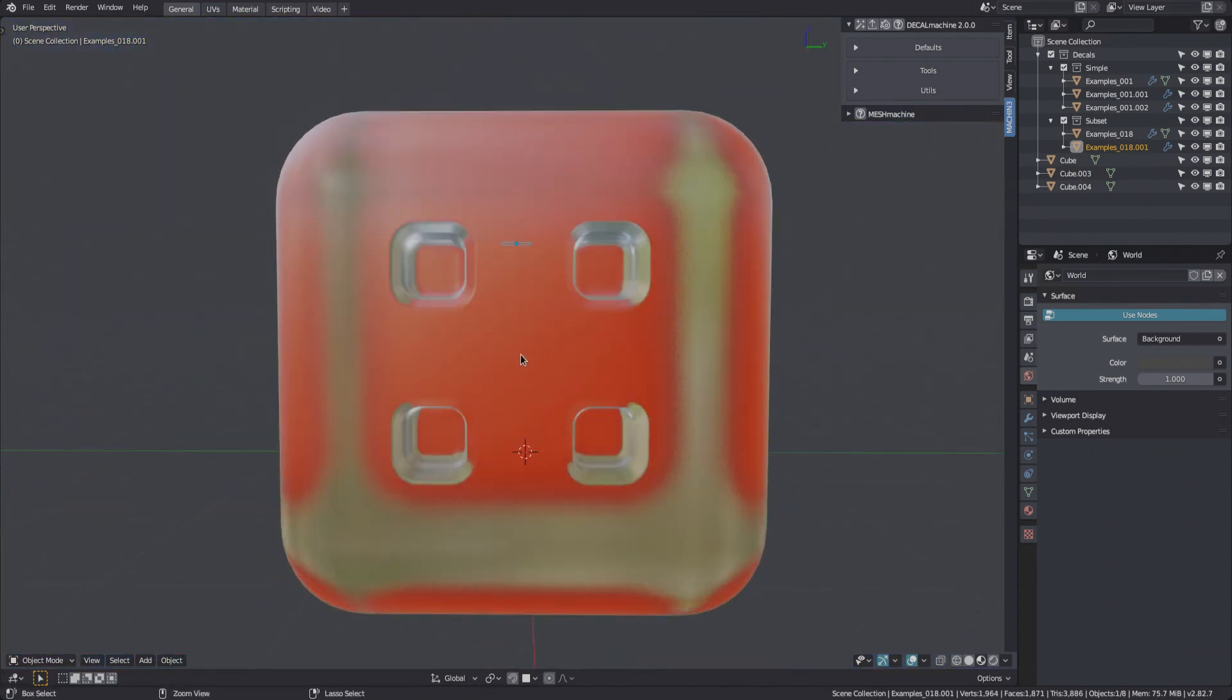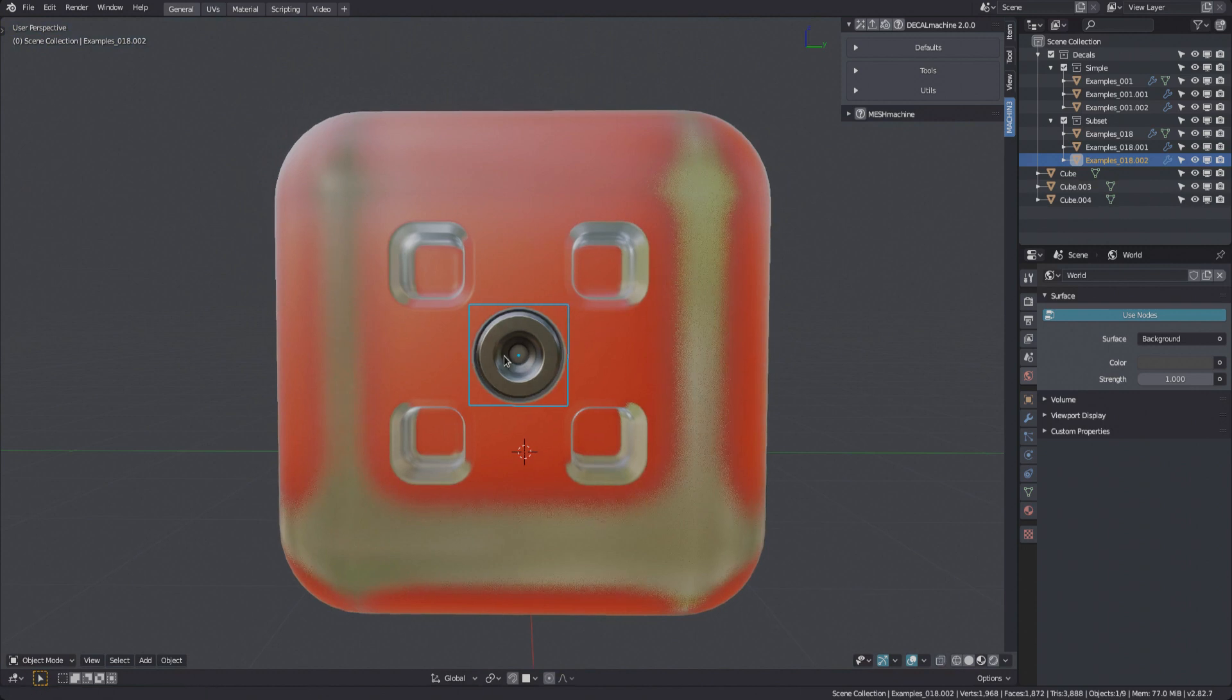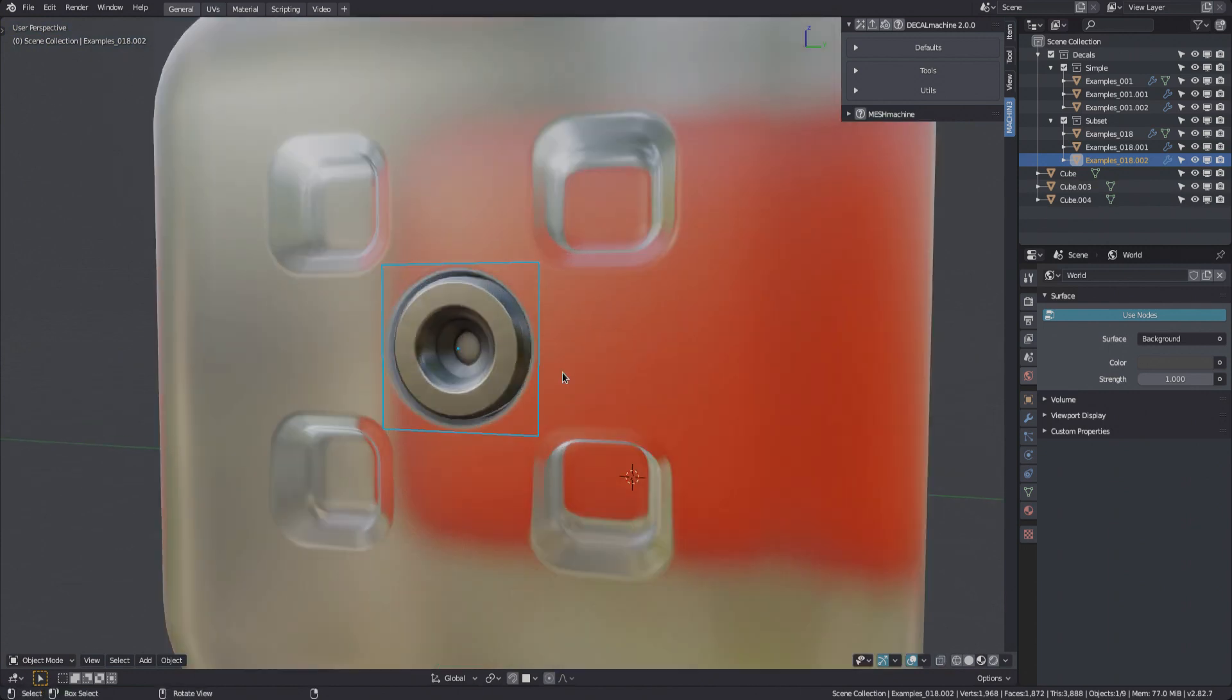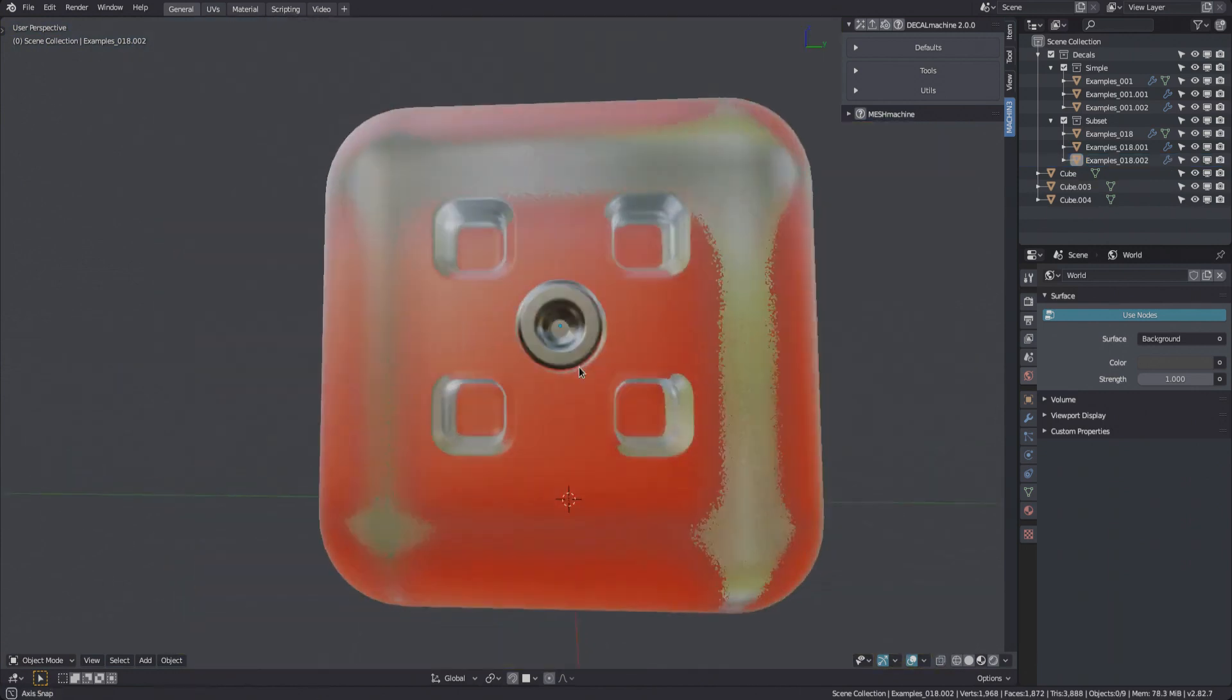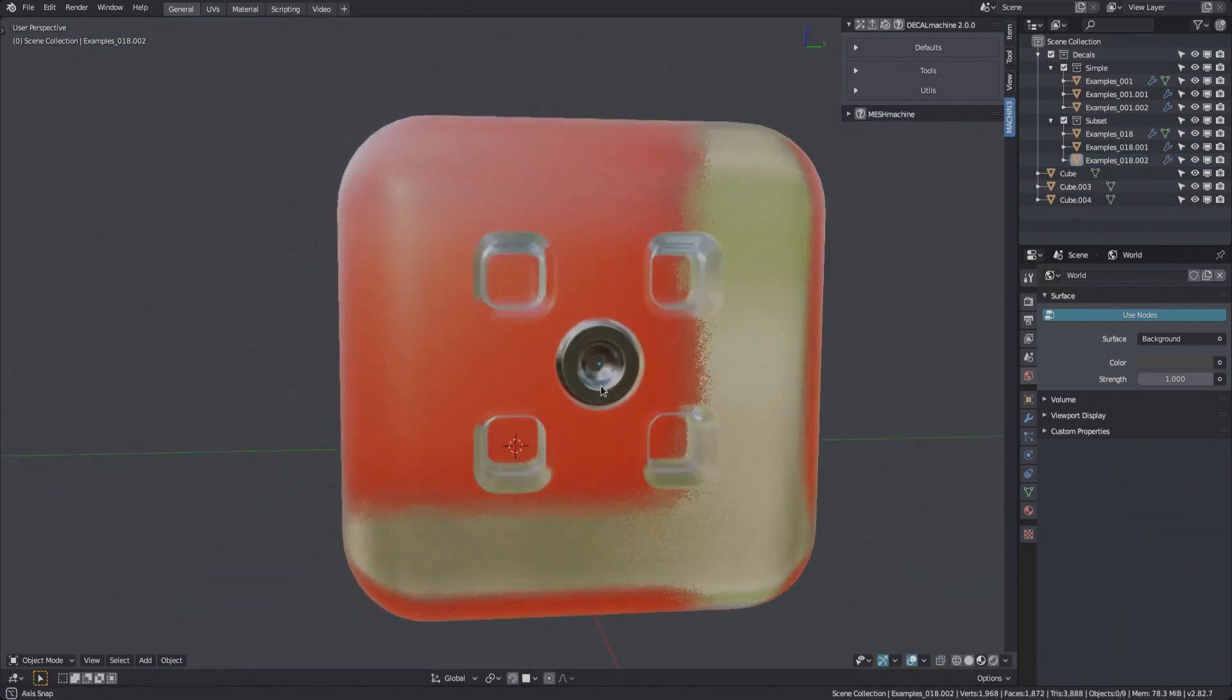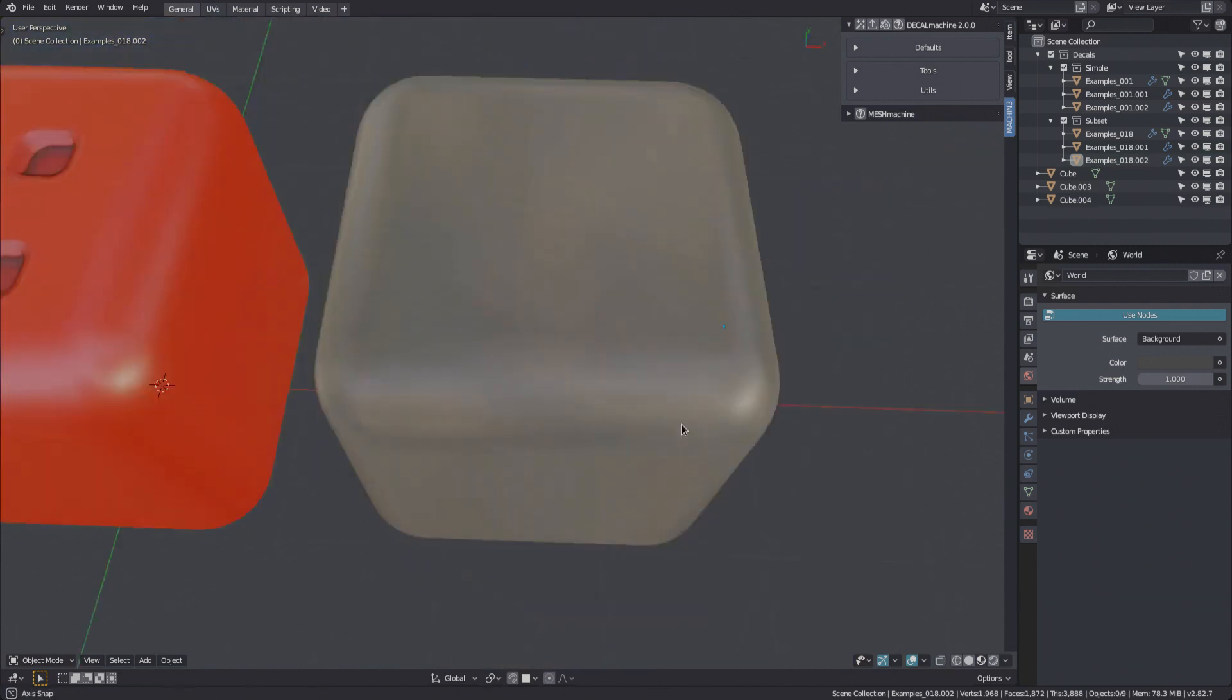So as you can see, auto matching via the insert tool just works. For transmissive decals, it will even set the decal material to use refraction.